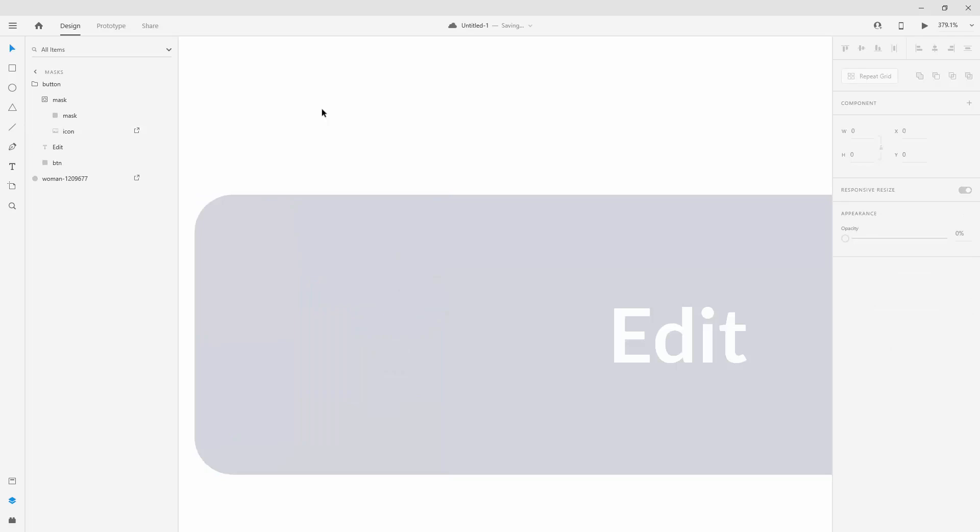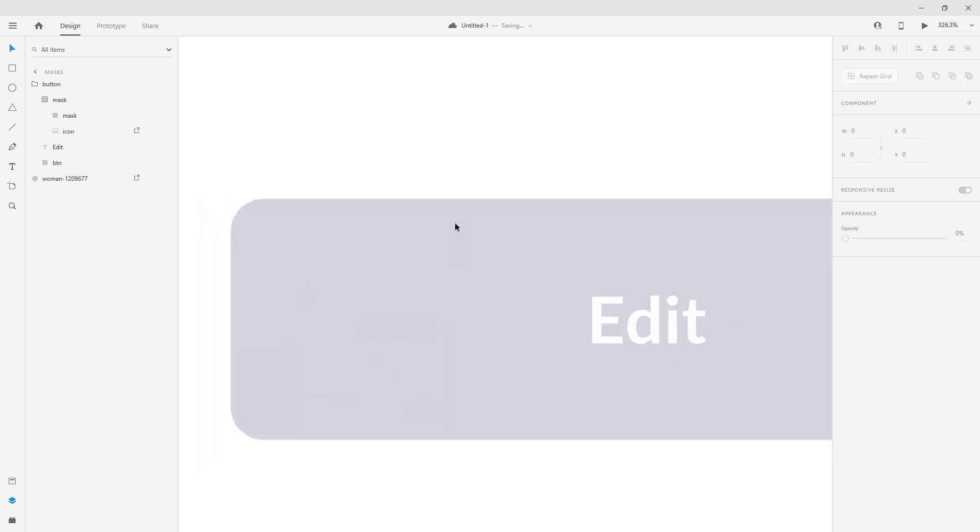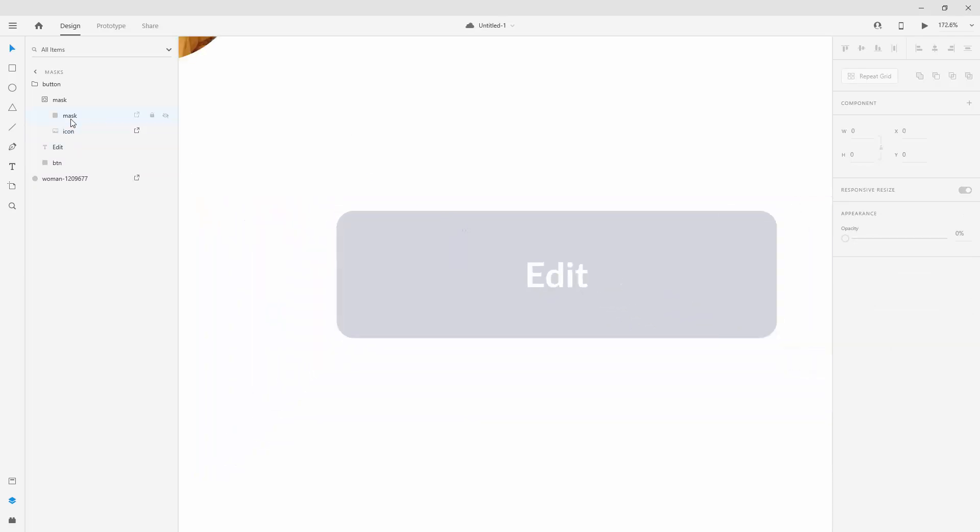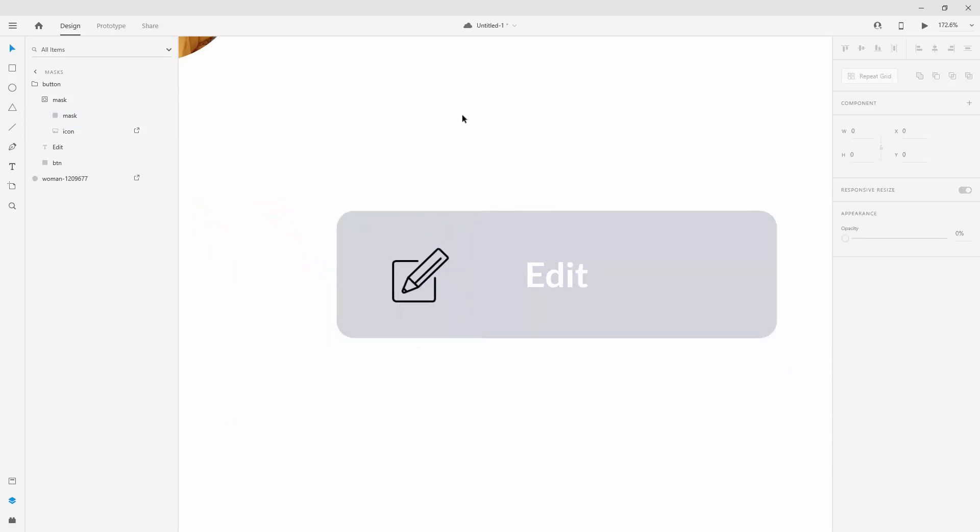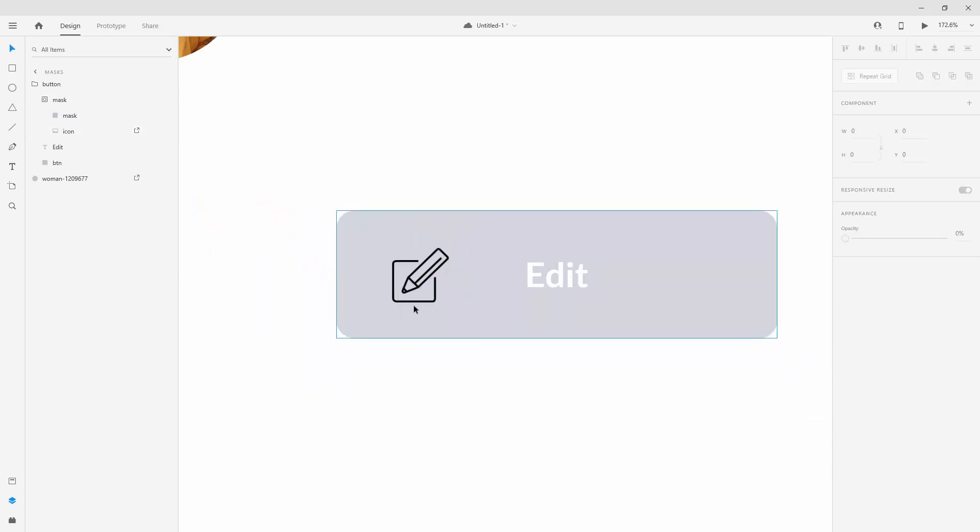When I click somewhere outside you cannot see the icon anymore, but when I click on my mask and I can extend it all the way to here, now you can see this icon, and now this will come in handy later on when you start animating your designs.